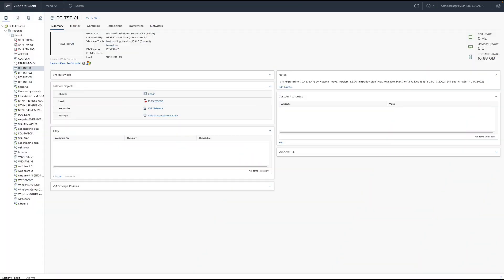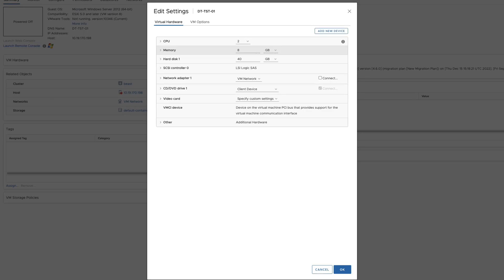If we bring up our source vCenter, we can see that the VM is powered off. A note was added to note that the VM has been migrated, and if we open the details, we can see that the virtual NIC has been disconnected. With the NIC disconnected, if someone mistakenly powers this VM on, it will not interfere with the already migrated VM.